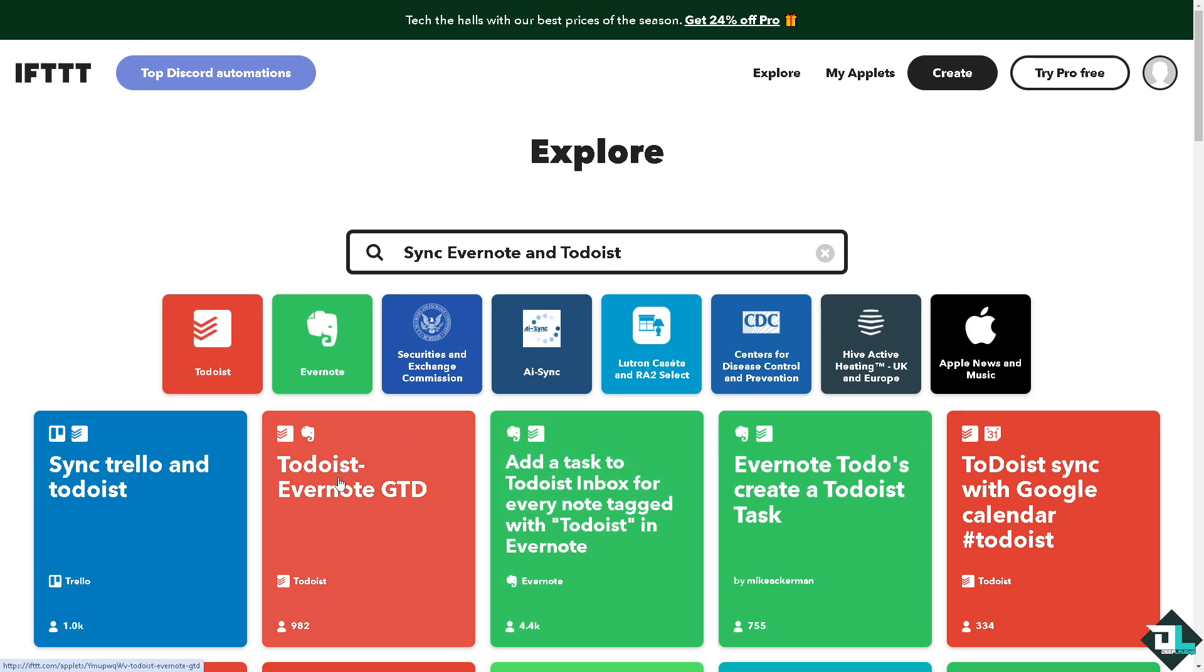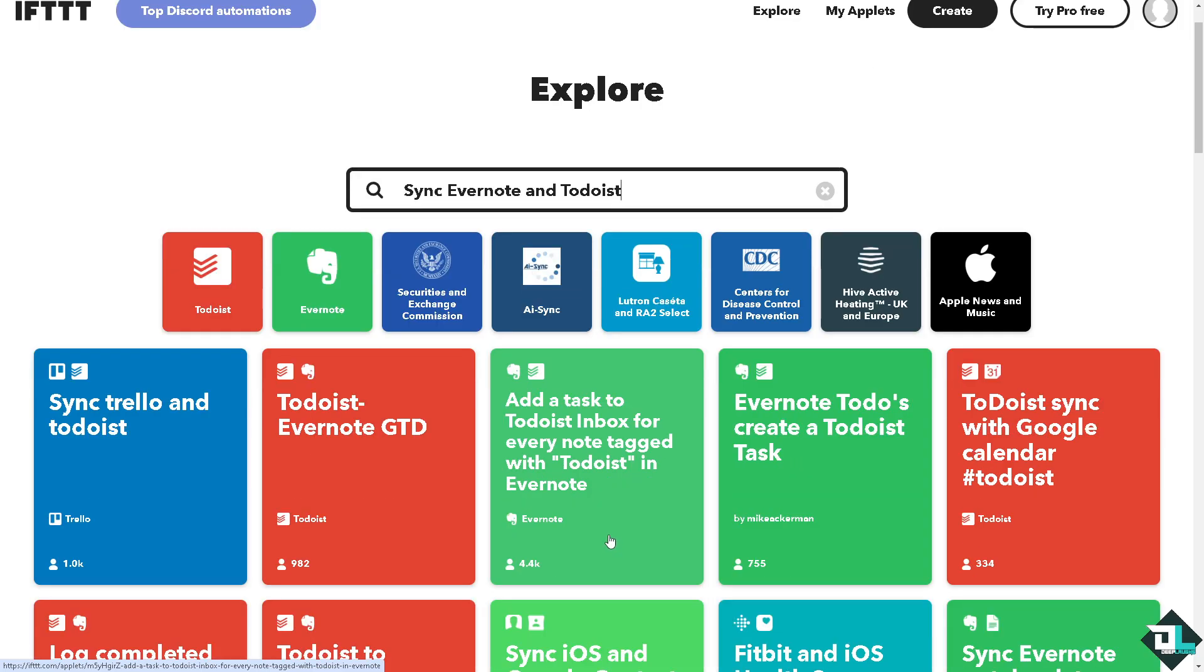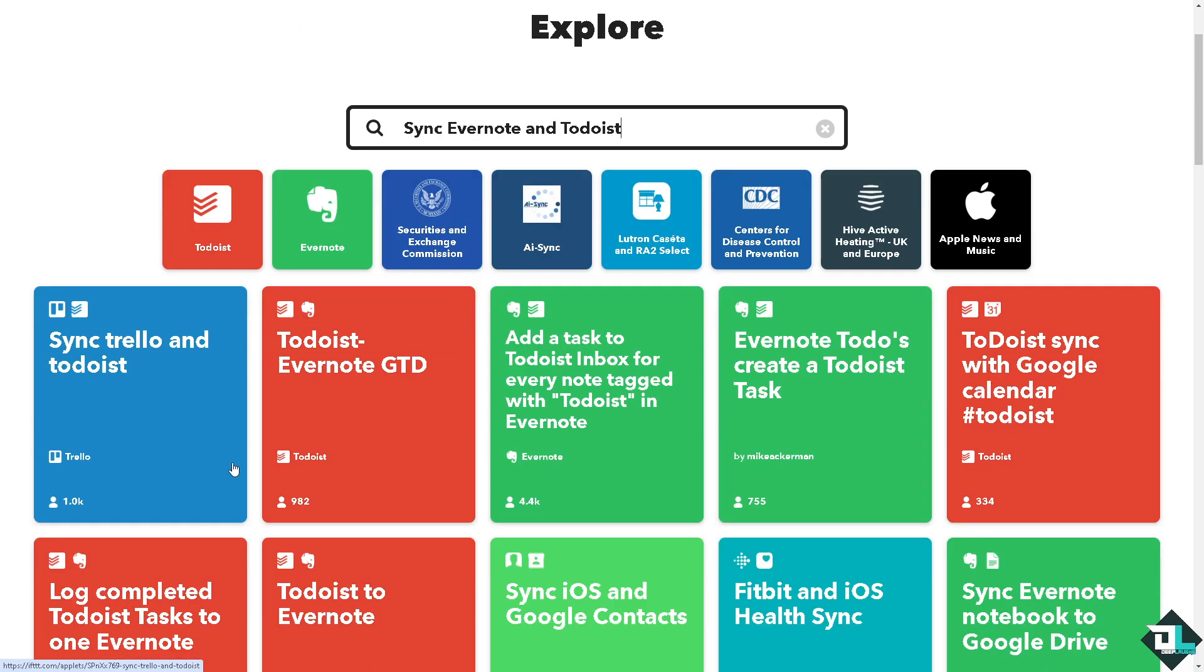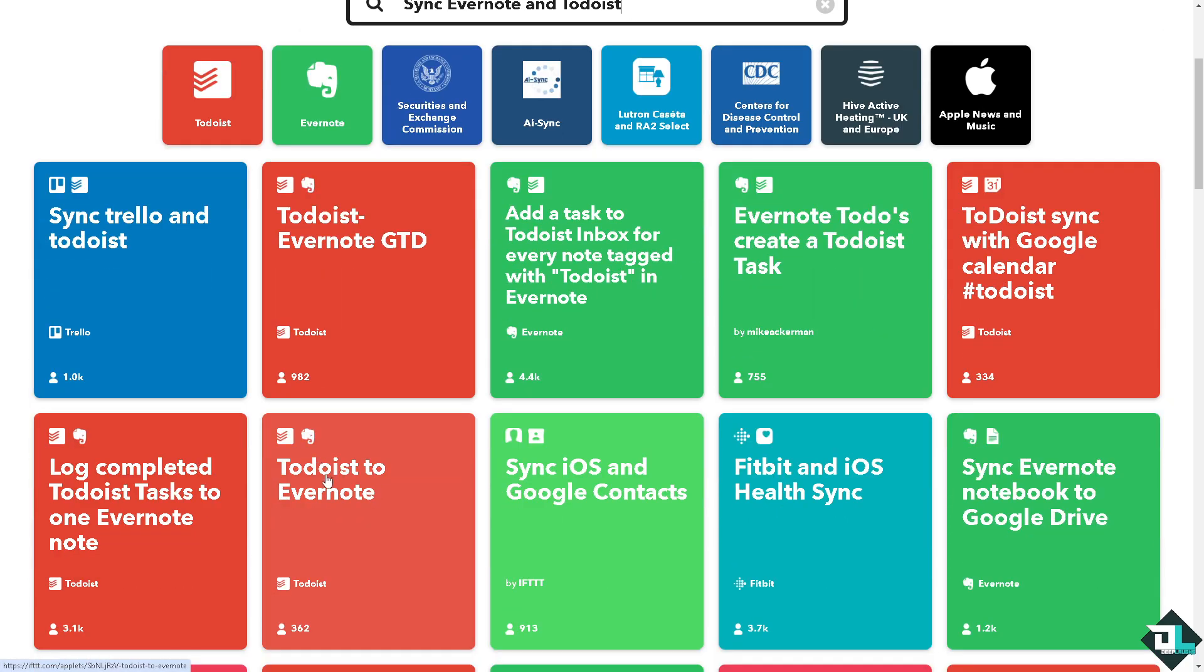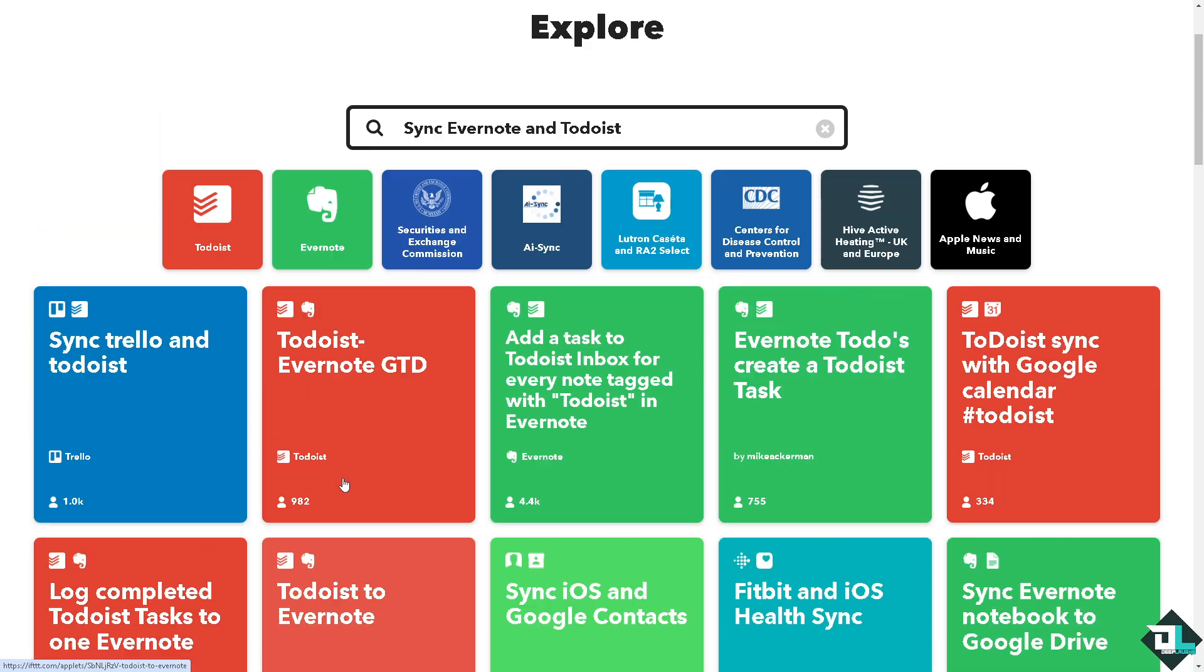So you have all these options. You see Todoist Evernote GTD or add a task to a Todoist inbox for every note tagged with Todoist in Evernote. You have so much options to choose from. But how about we just choose Todoist to Evernote.